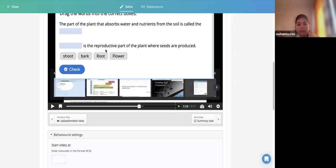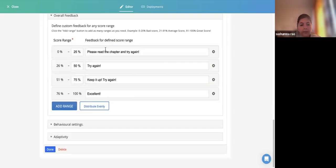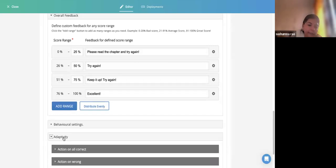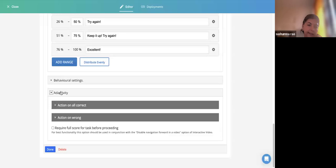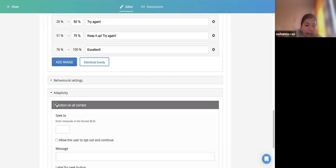Observe the behavioral settings of this video. There is one more option called Adaptivity just below the Drag the Words behavioral settings. What happens on 'All Correct' — nothing, or you can provide a message like 'Excellent. Continue to the next part of the video.' On 'All Wrong' — I want them to go back to the beginning of the video. You can select 'Required full score for the task before proceeding' — meaning unless they answer correctly, they cannot move forward.